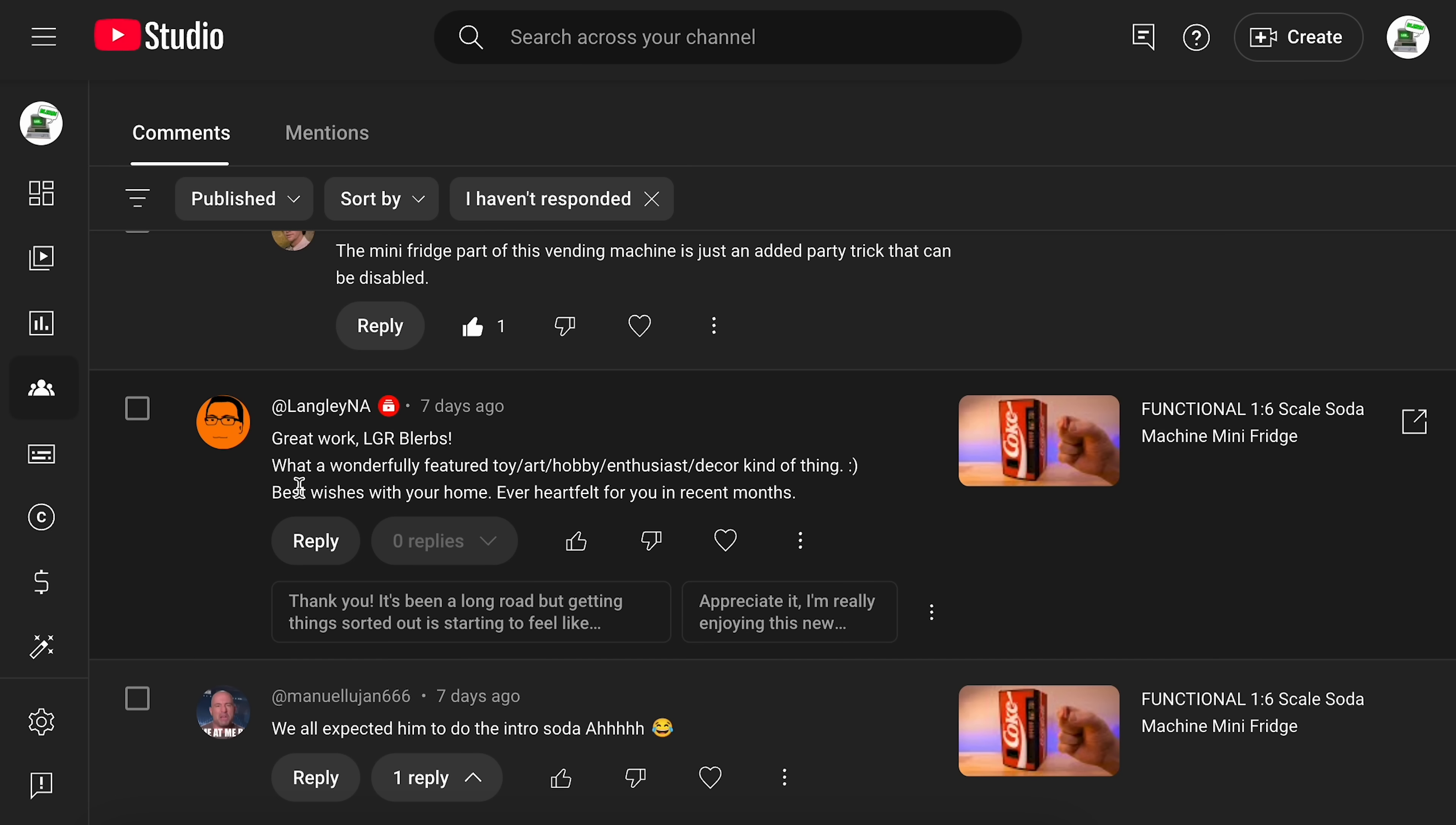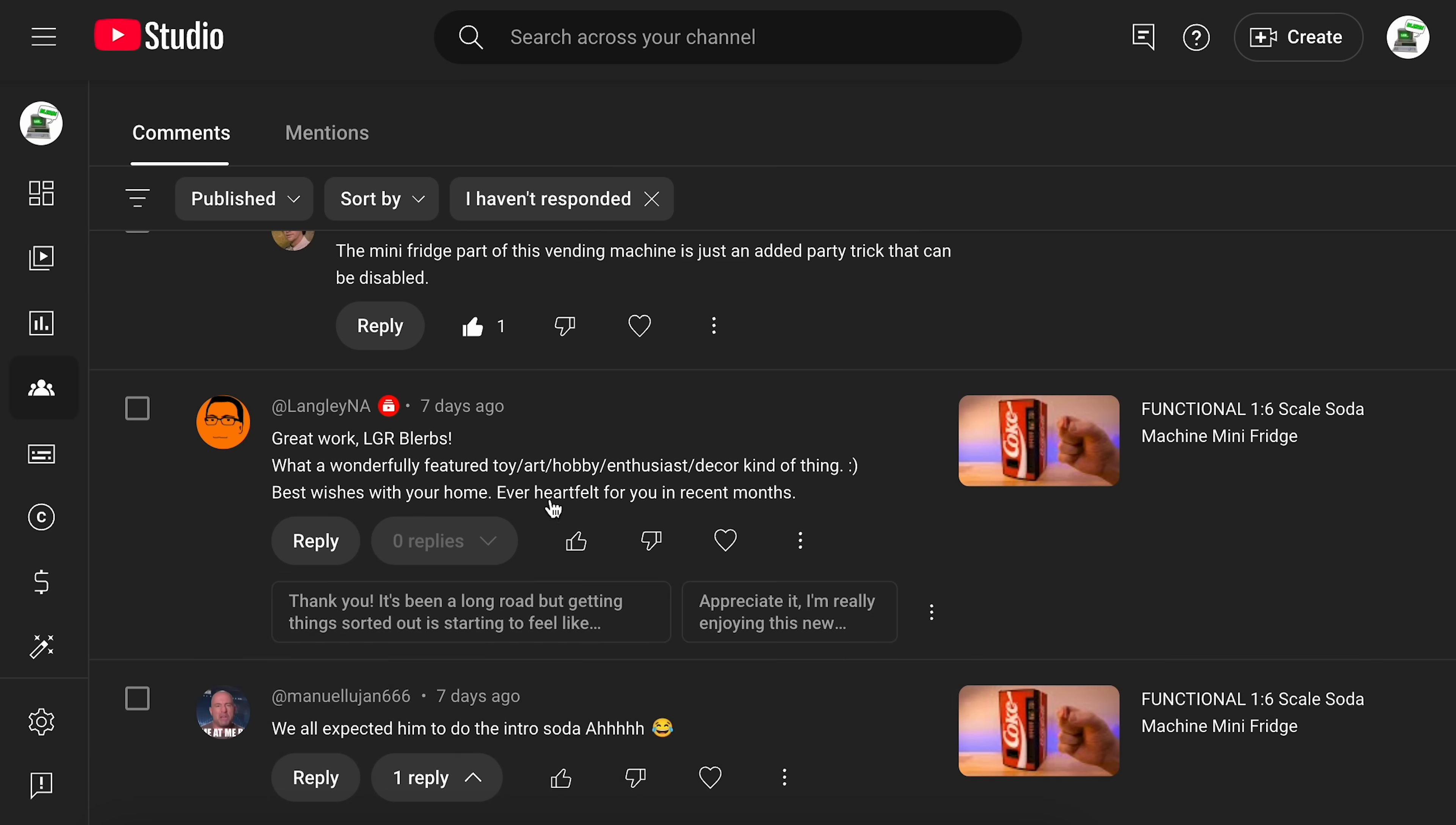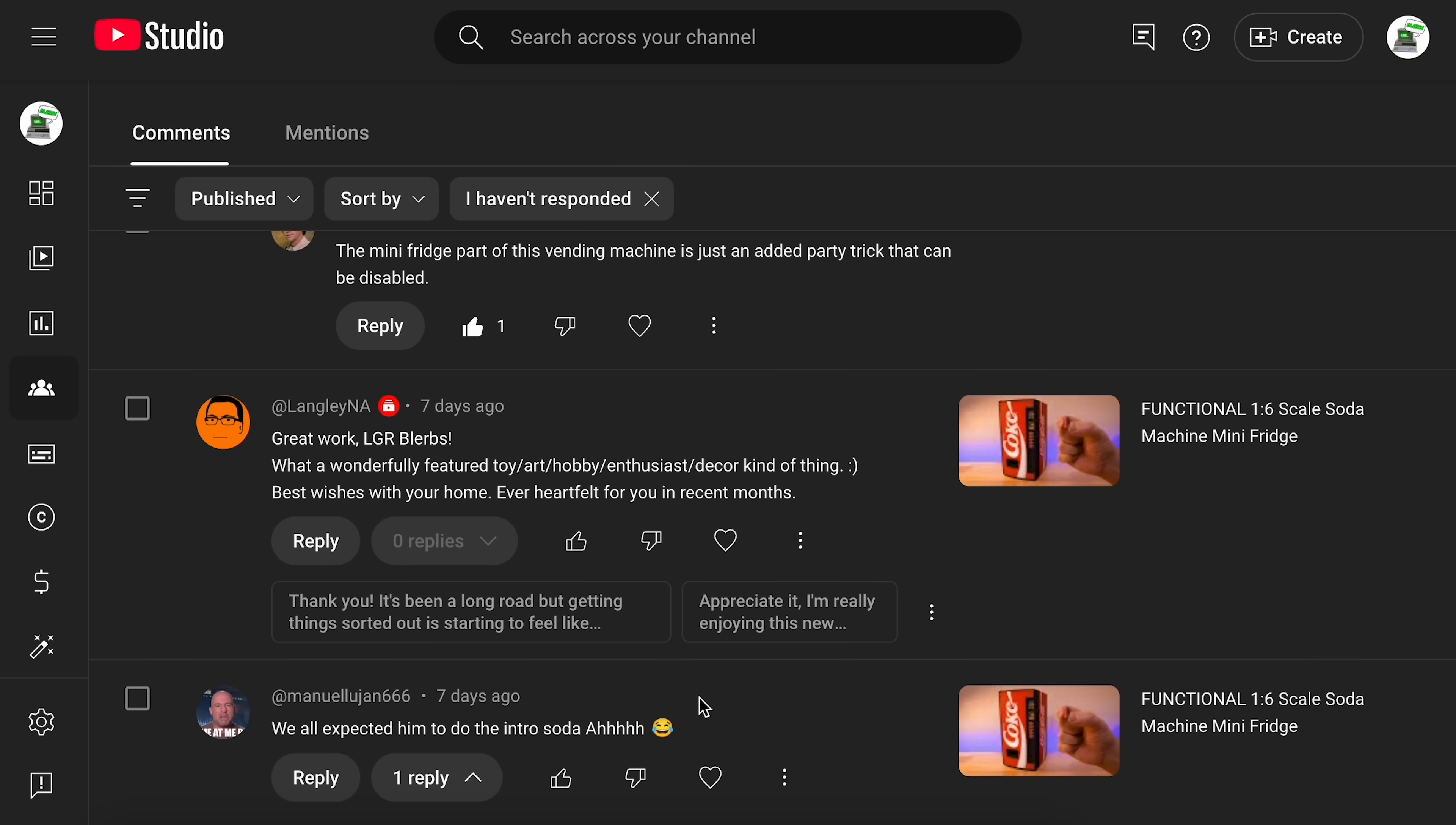Yeah. And then this one here, it's like, yeah, best wishes with your home. And one of these responses, I appreciate it. I'm really enjoying this new space. Now I have said this almost verbatim previously. And this that it's replying to doesn't necessarily imply that I have a new space. But it definitely took this from somewhere. And again, I think it's reading my previous replies.